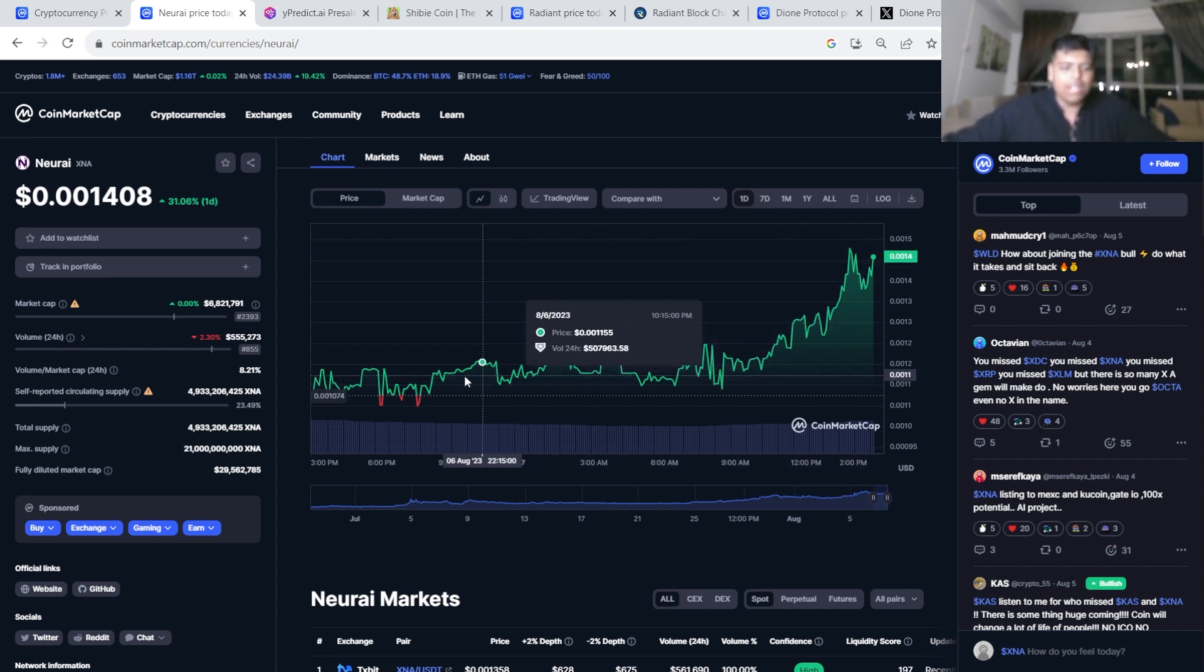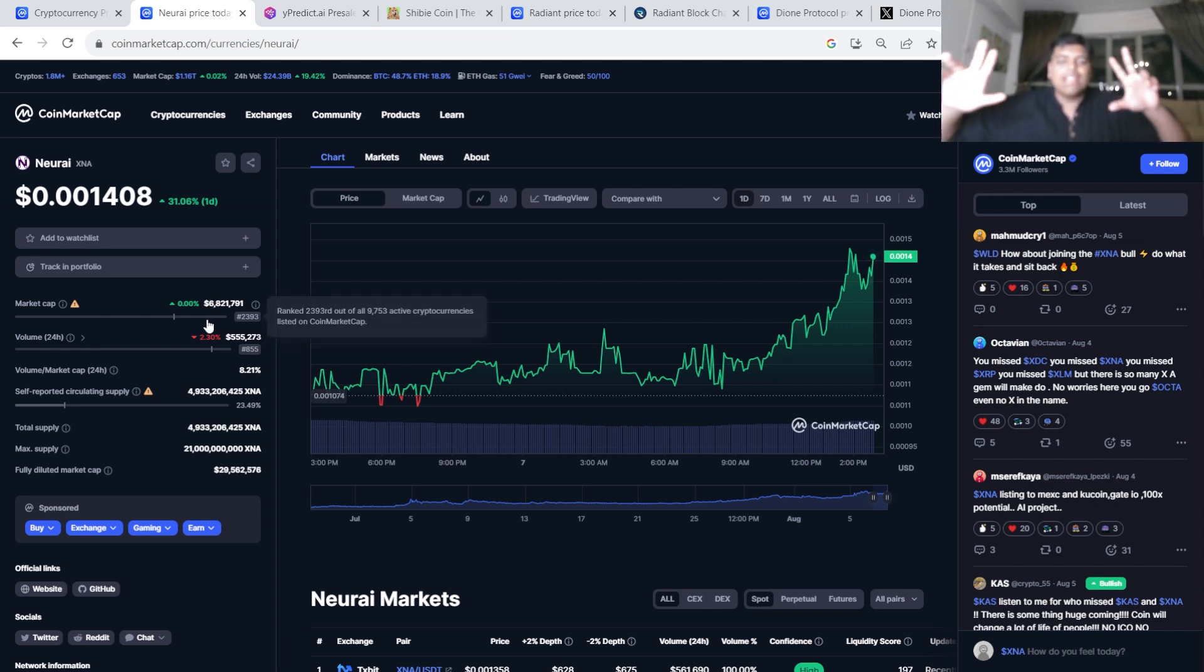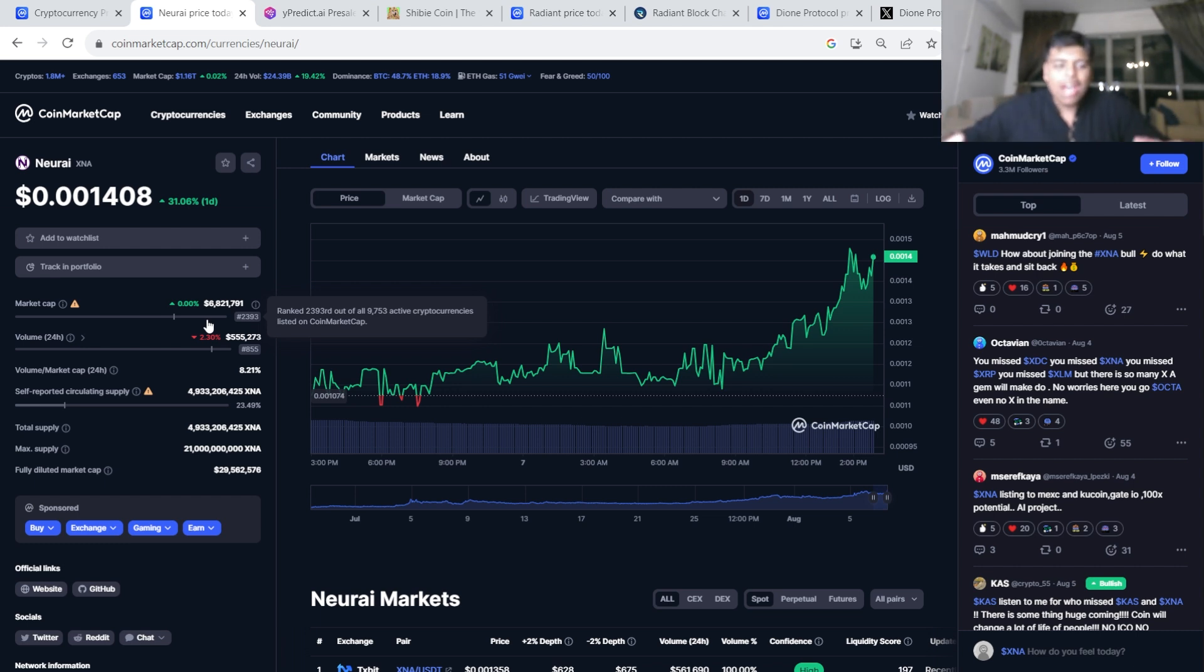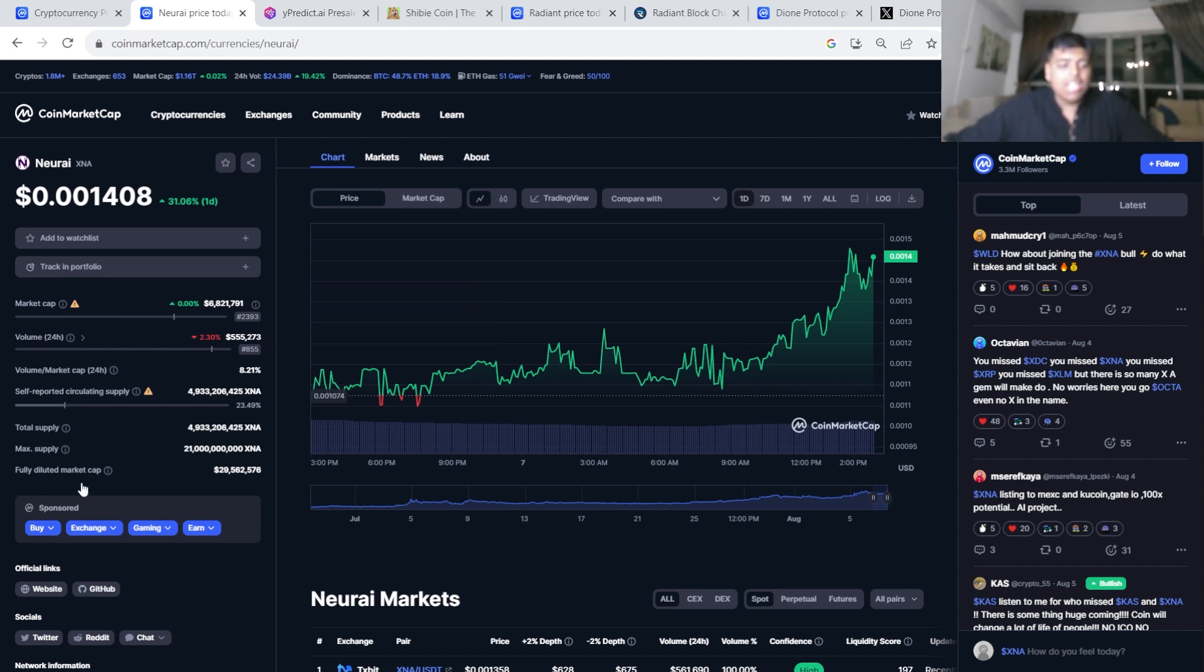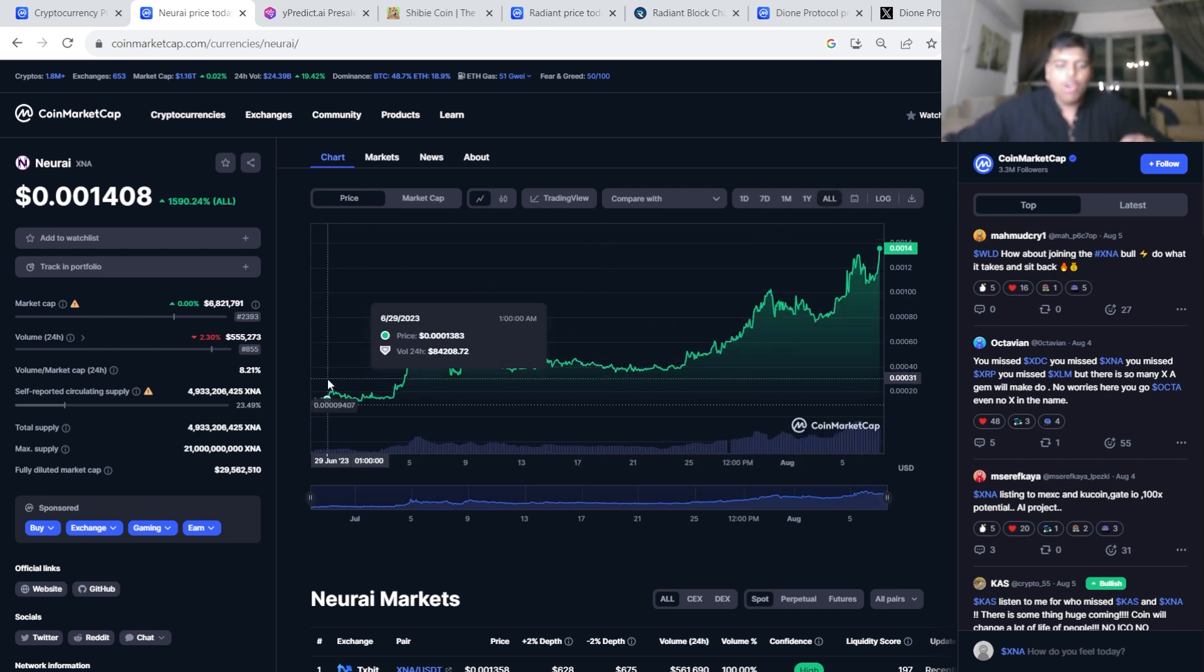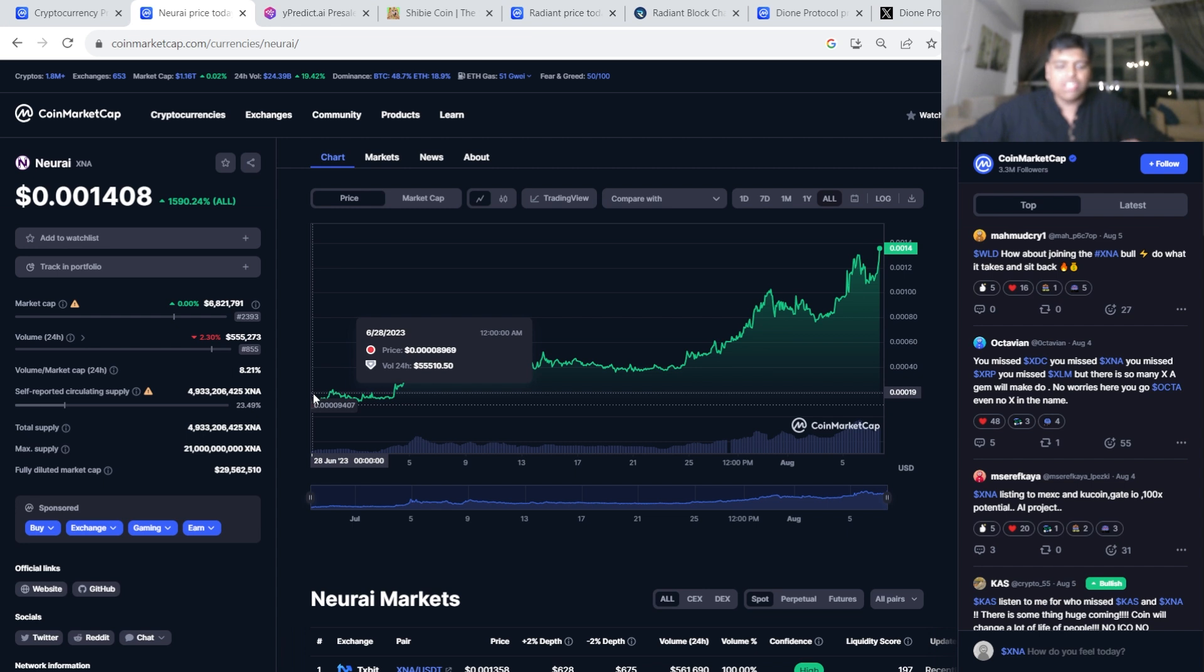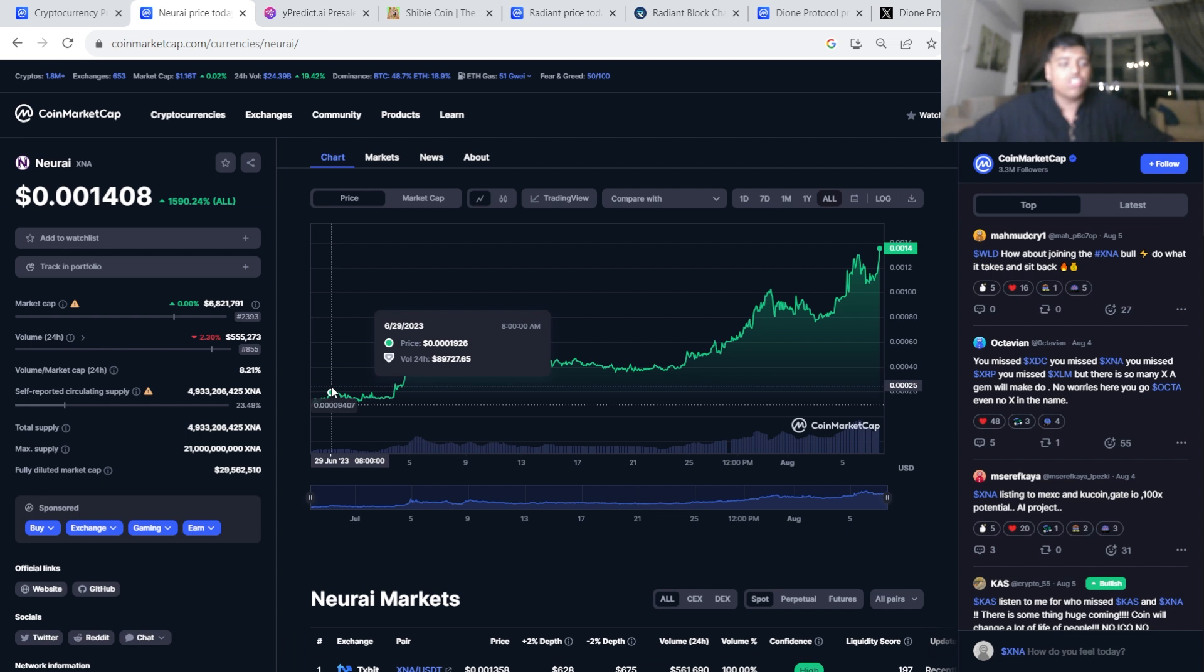Once this gets listed on Coinbase, or forget Coinbase, even like MEXC, possibly Binance, once it gets some articles done, once it gets some press, once the word starts getting out of XNA, I'm just saying the six million dollar market cap and this pump you're seeing now is going to be completely irrelevant. A 10-100x is very possible. I'm not saying, even though I say the next Casper because it's just another layer one, I don't actually think it'll do like crazy like 1000x, but 100x is very very doable.